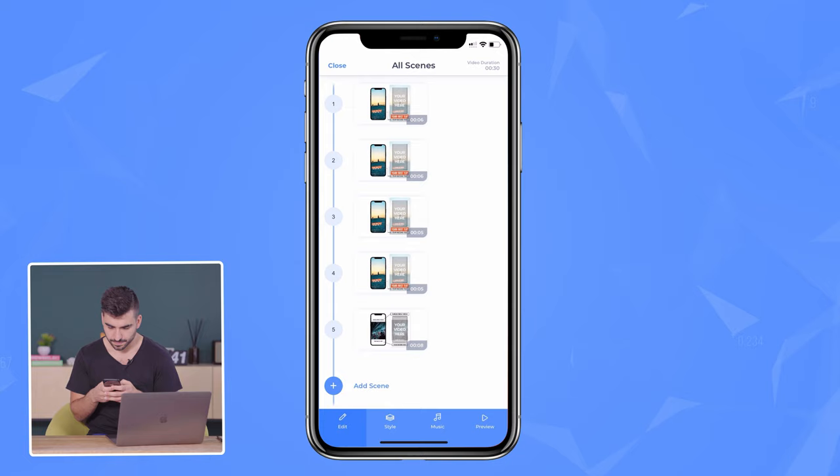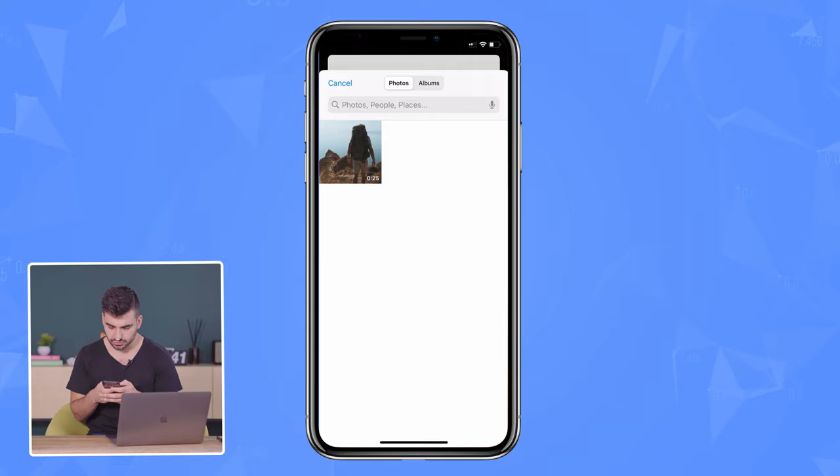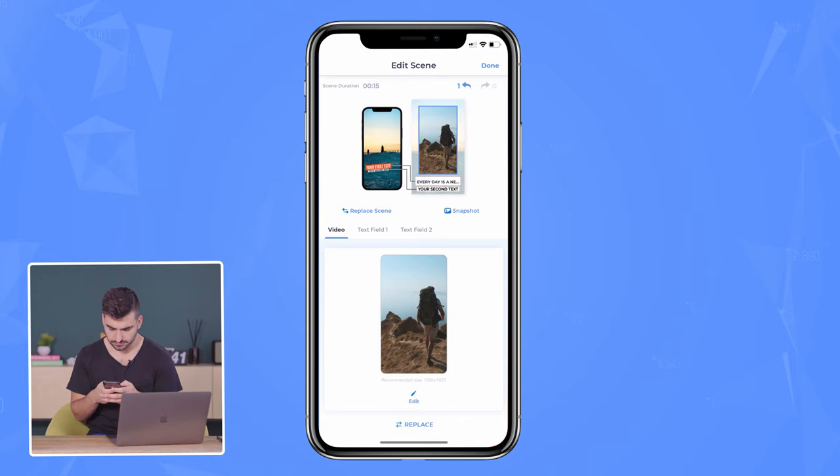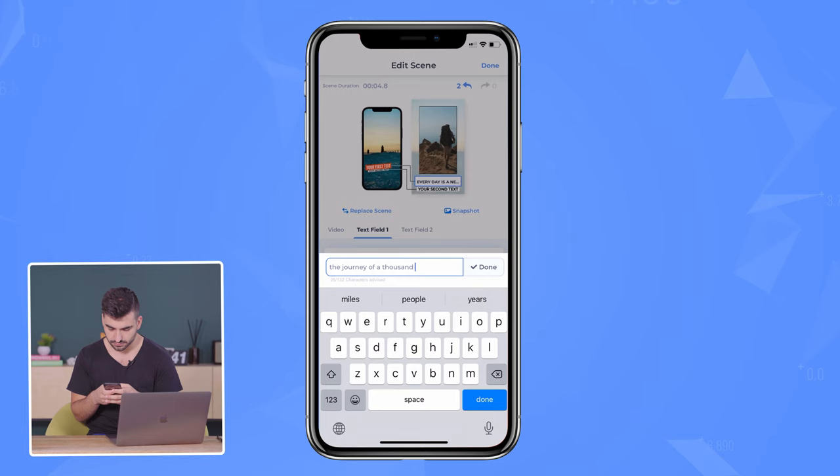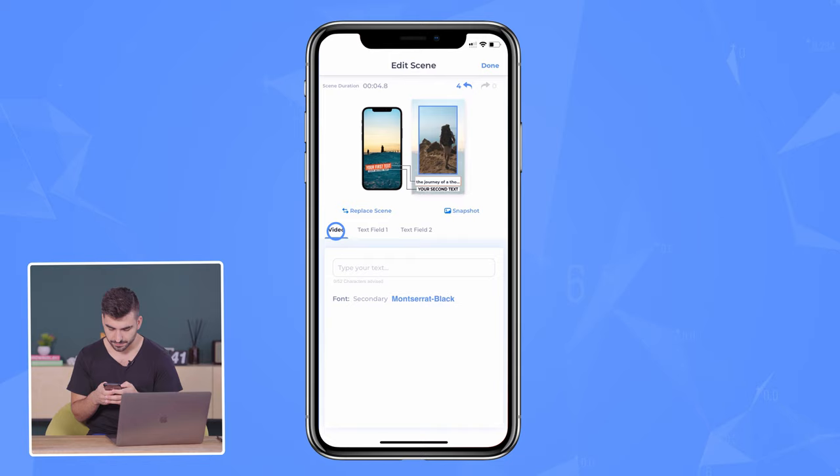We're going to go to the first scene. We're going to click the image, go to camera roll, choose our video, and I'm going to edit down the video to the first scene that I want. So we're going to edit this down. Once you get to the spot you want, hit done. For the first field text, I'm going to add my text and get rid of the example — 'the journey of a thousand miles.' Then I'm going to make sure there's no secondary field; I'm only using the first field. So I'm done with this first scene.